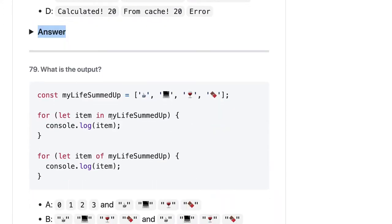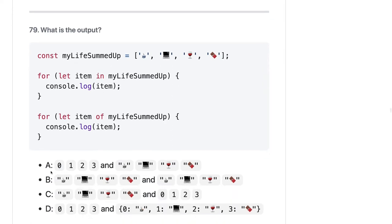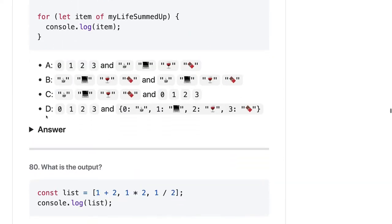Here we are doing a for-in loop and a for-of loop on an array. The for-in loop will give us the keys — so keys will be 0, 1, 2, 3 — and the for-of loop will give the actual values. So the answer should be A.